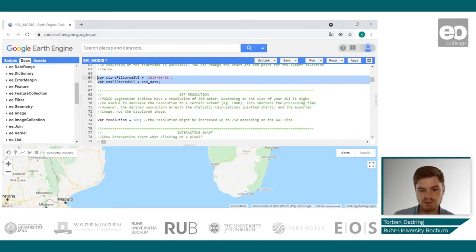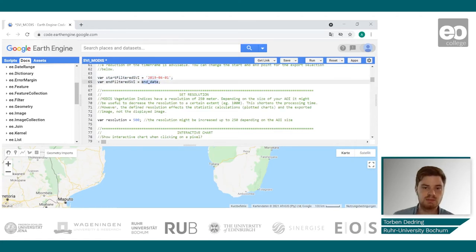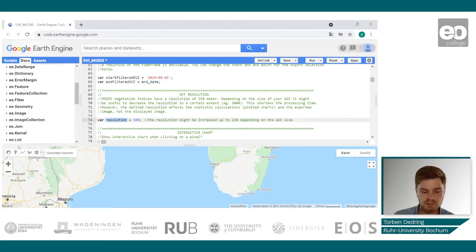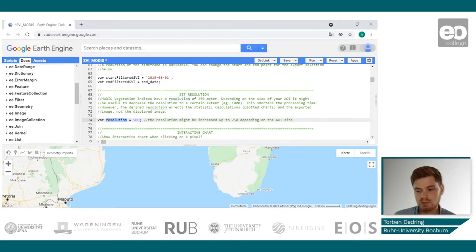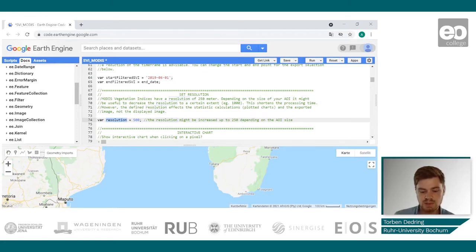I will plot the data from June 2019 until the latest image available. Depending on the size of your AOI, you may also want to change the processing resolution. The resolution affects all exported images as well as the chart calculations, but it does not affect images displayed in Google Earth Engine, which depend on the zoom level. I will stick with a resolution of 500 meters for this example.